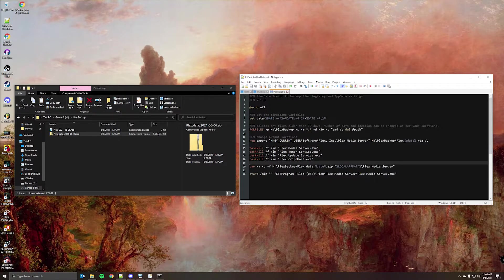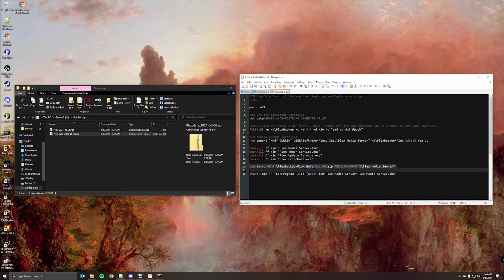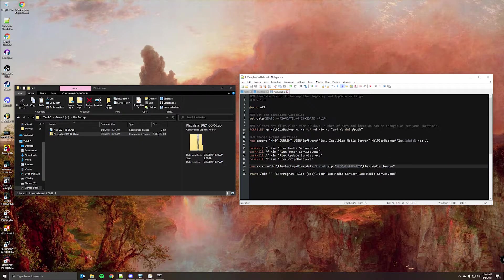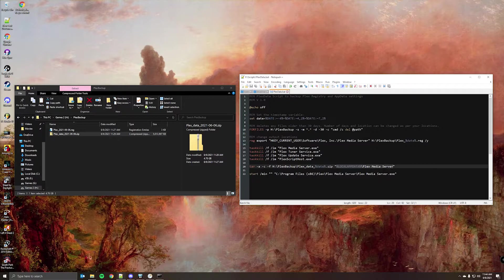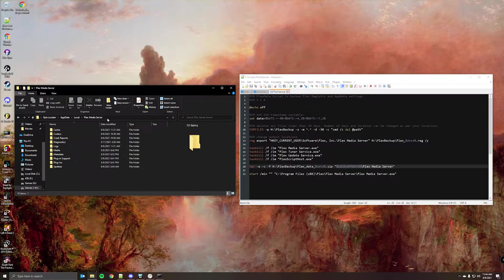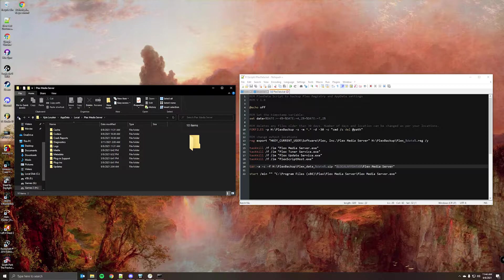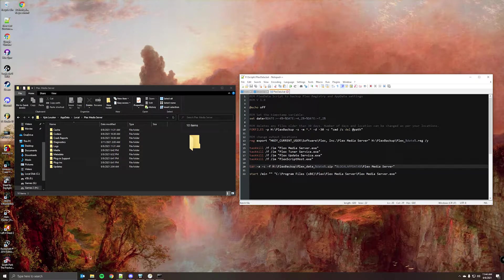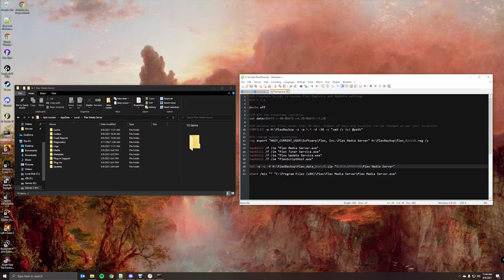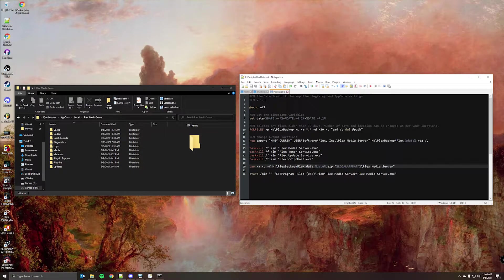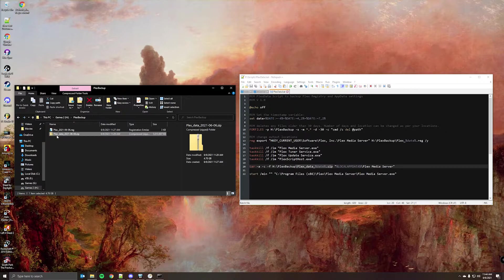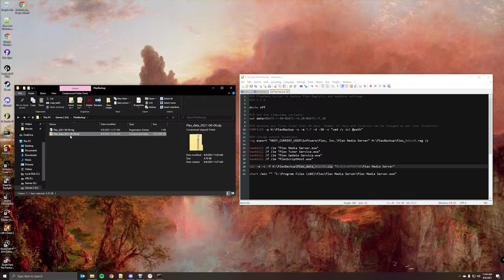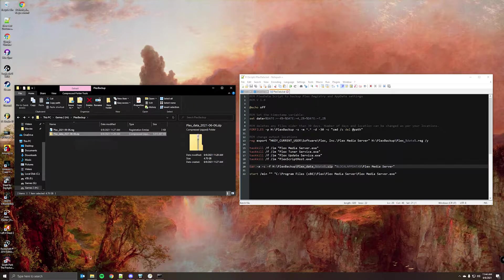This command right here will actually zip the Plex app data folder. So this is what we're grabbing. And then for this part, just change the location to wherever you're sending the file. And then this is the file name. So we'll have Plex underscore data underscore date dot zip.